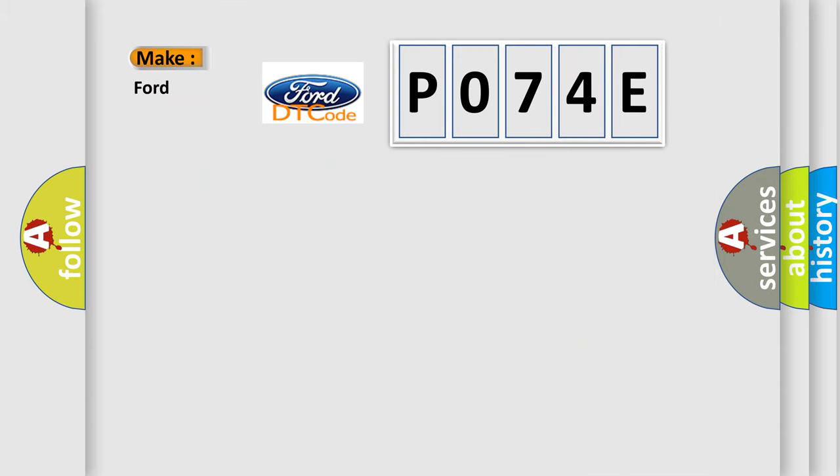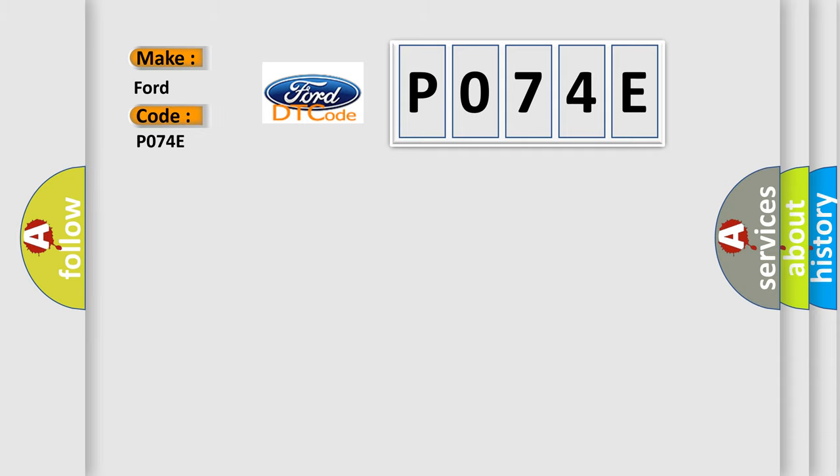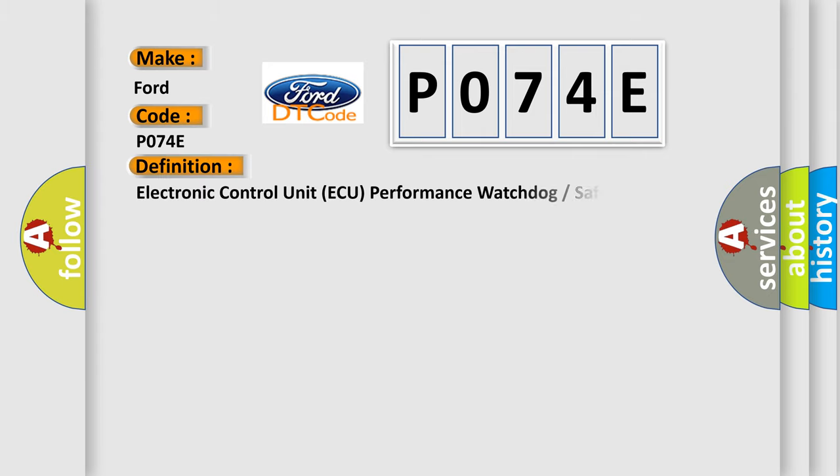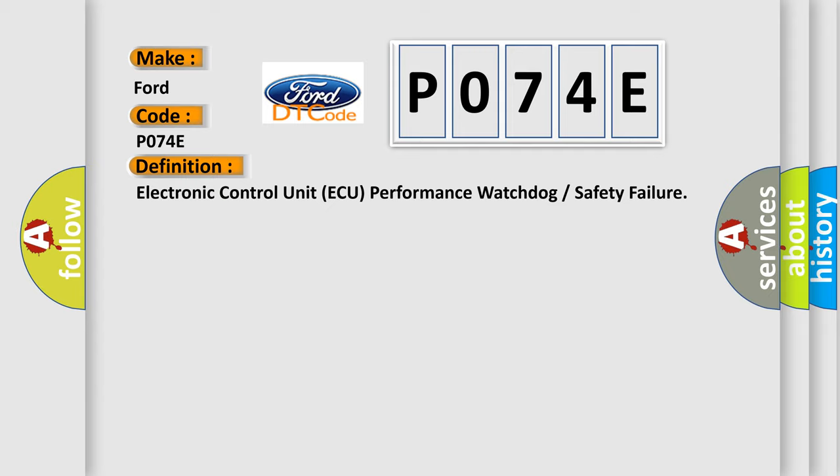So, what does the Diagnostic Trouble Code P074E interpret specifically for Infinity car manufacturers? The basic definition is Electronic Control Unit AQ Performance Watchdog or Safety Failure. And now this is a short description of this DTC code.